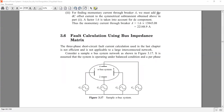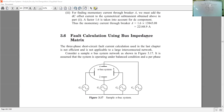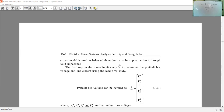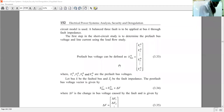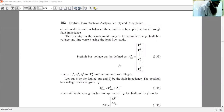We have a system with N number of buses and generators installed at various buses. In this fault calculation system, we need to apply the approach of Z-bus, but the procedure is almost the same.